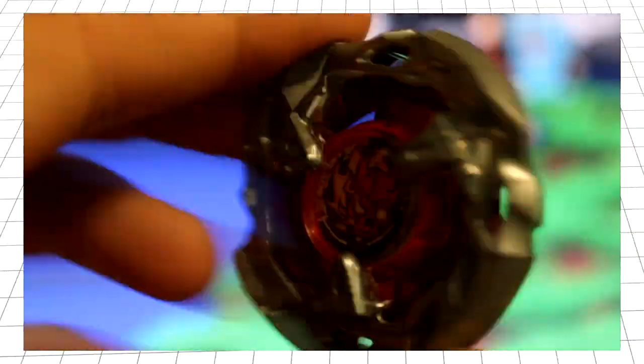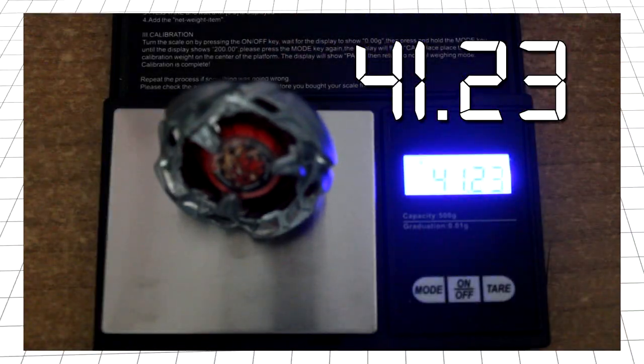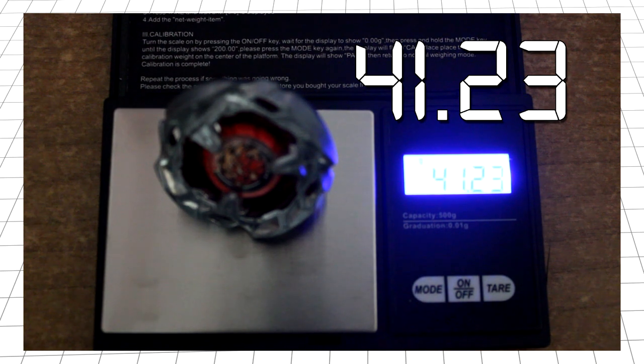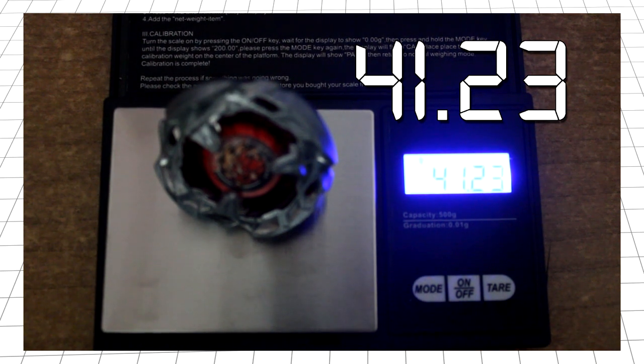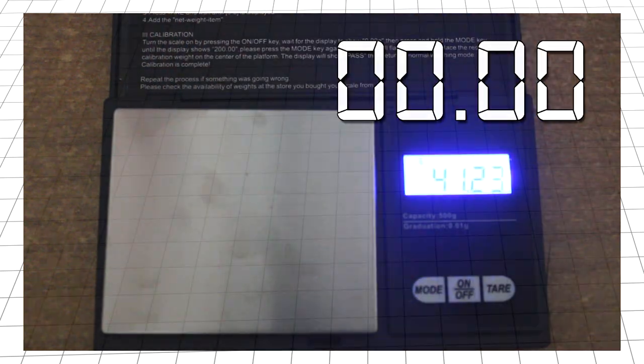Assembling the bay is the same as before. The ratchet twists into place underneath the blade, and the bit is inserted into this hole in the ratchet. Back on the scales, the fully assembled bay comes in at 41.23 grams, which is nothing to scoff at. A perfectly middle-of-the-range weight, perfect for a balance type.